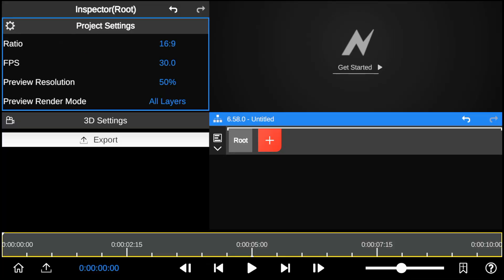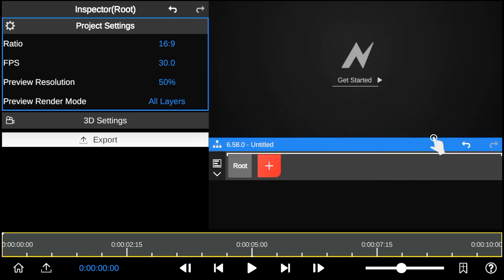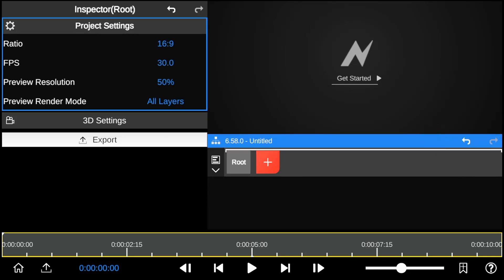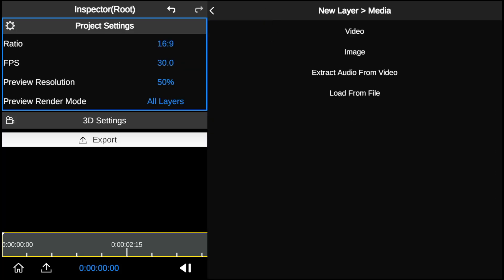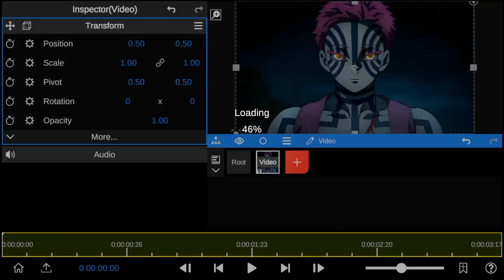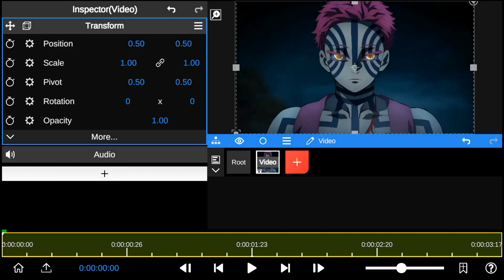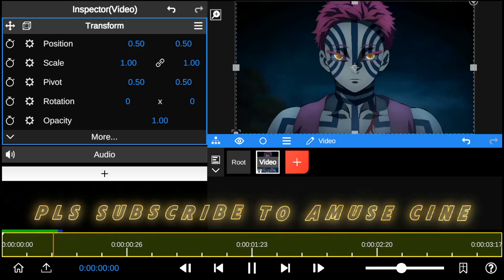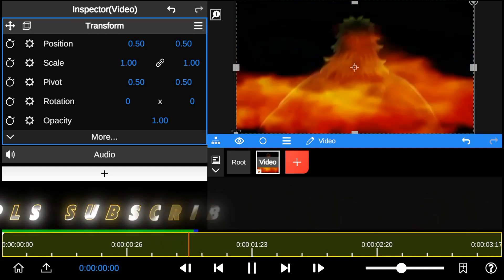Hello guys, good to have you back. In today's editing tutorial, I will show you how I recreated the anime shockwave effect from Demon Slayer using Node Video Editor.